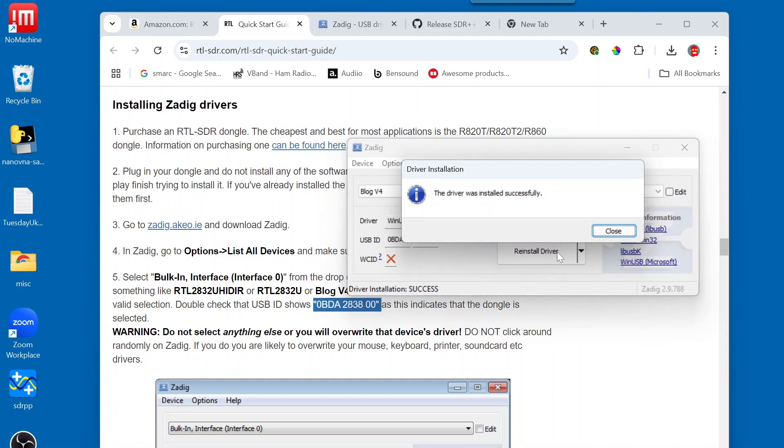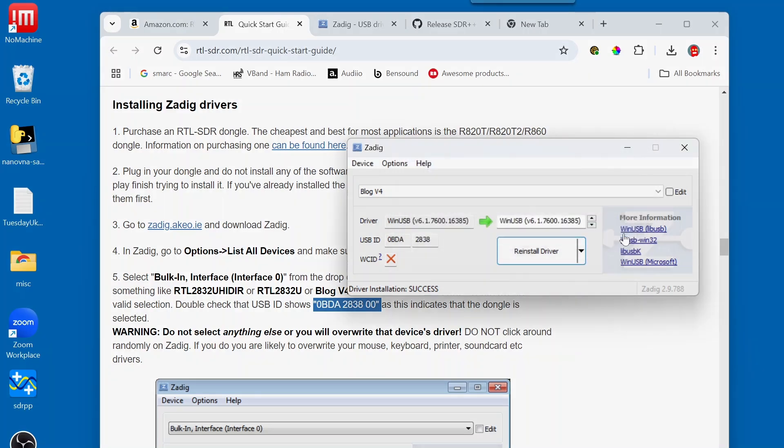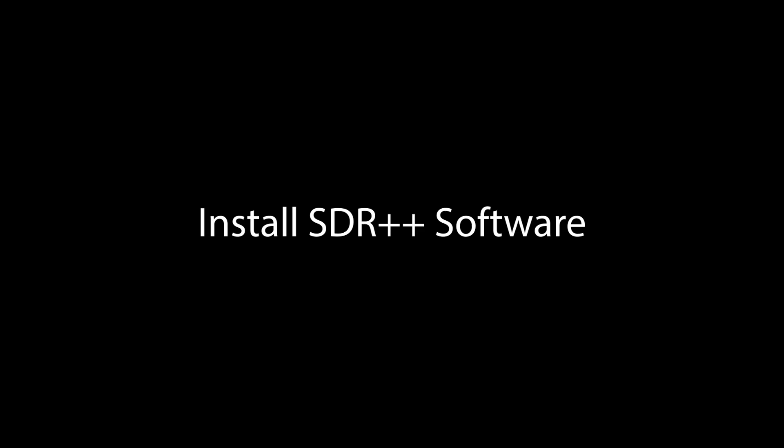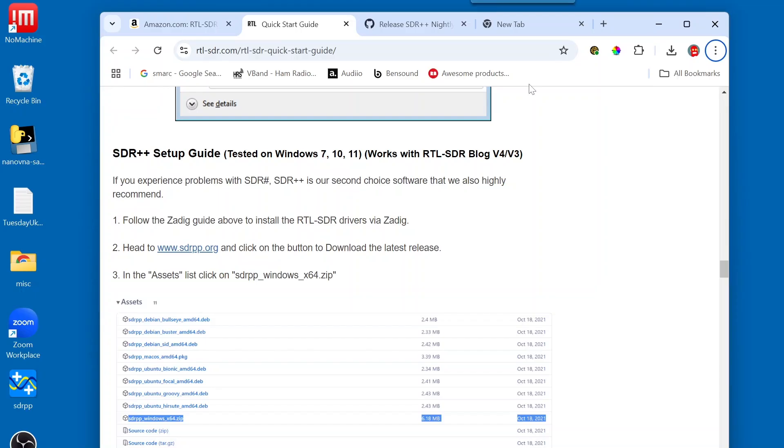So, we can see that the driver was installed successfully. Okay, we have now installed the Zadig Driver.